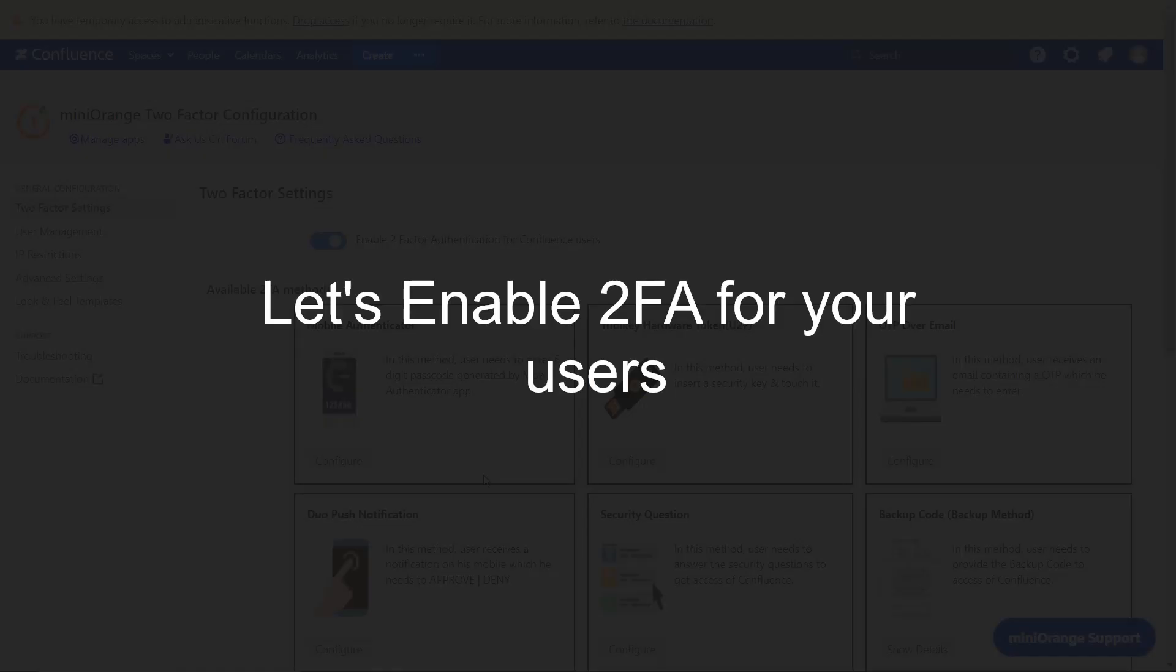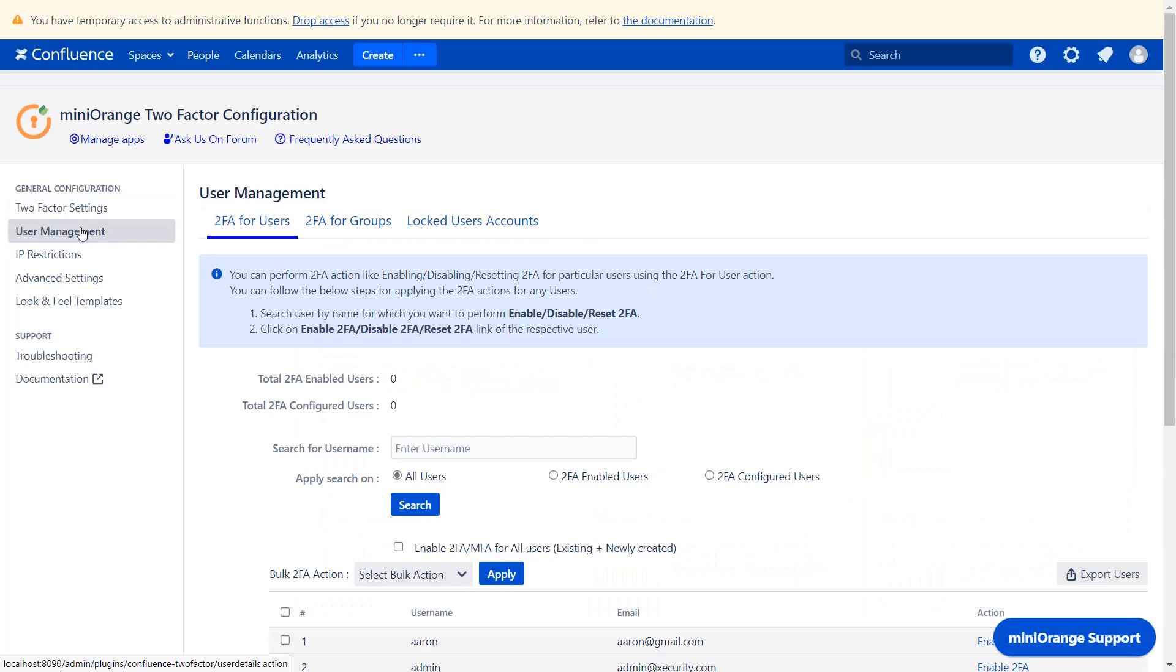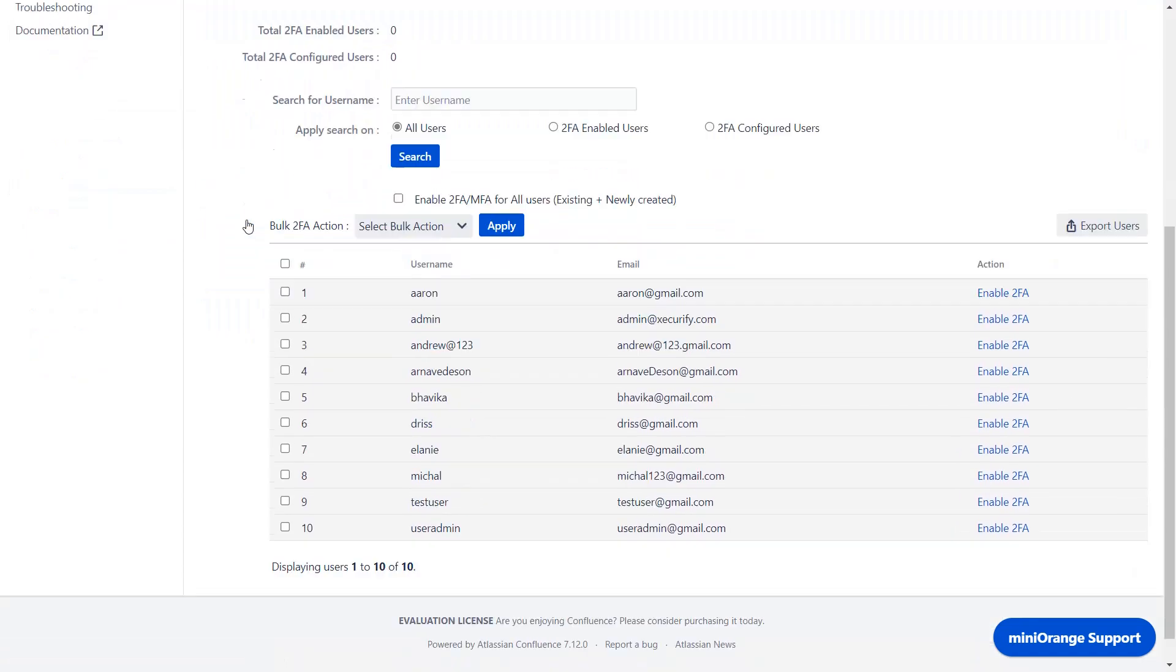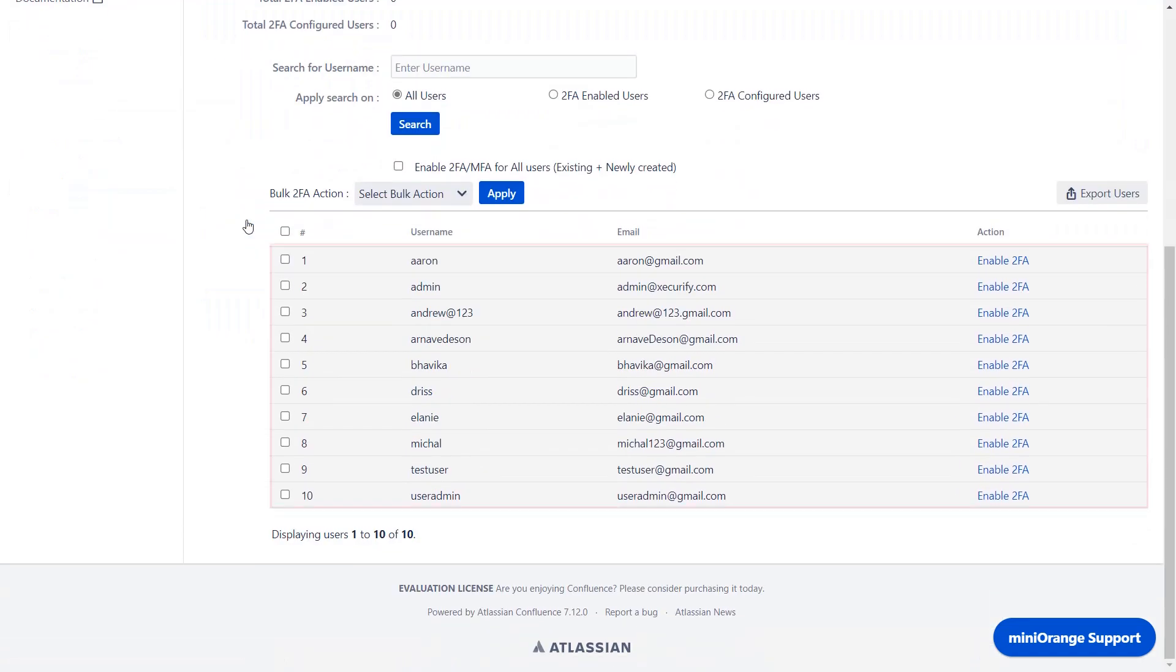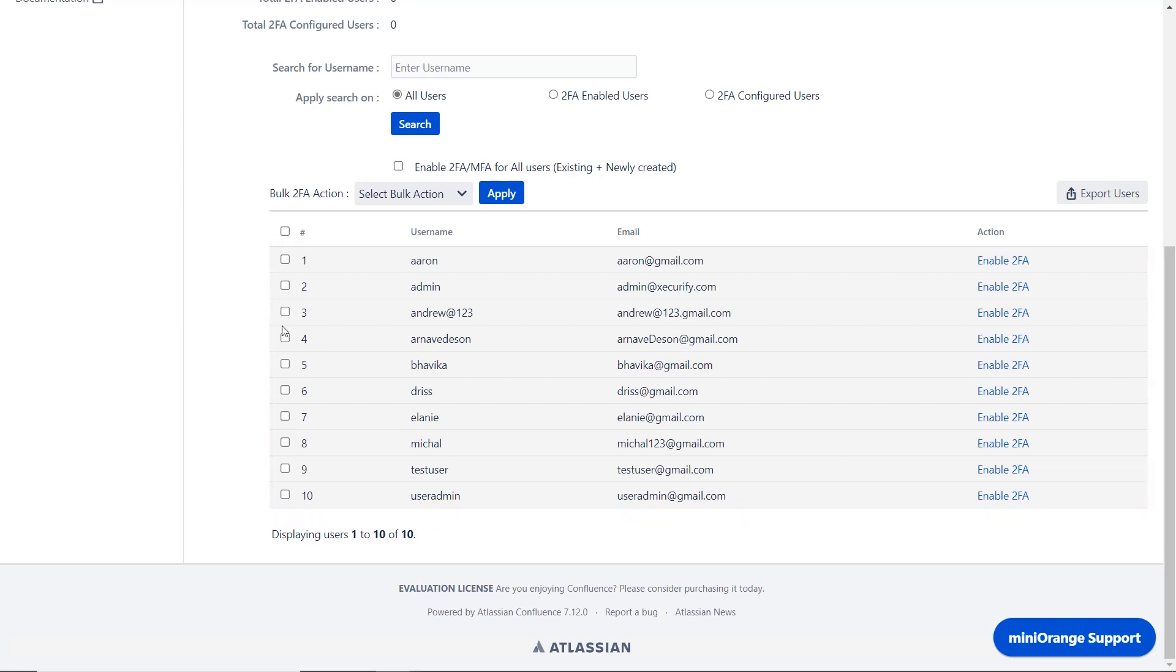Now let's enable 2FA for your users. Navigate to the user management tab. There are many ways to enable 2FA for users. On the 2FA for users page you can see all the users present in your Confluence. Select these check boxes for some users.